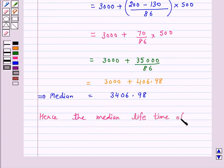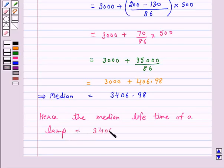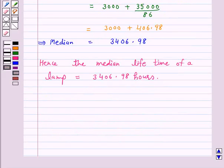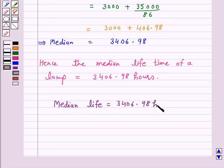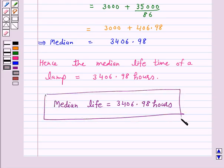The median lifetime of a lamp is equal to 3,406.98 hours. Hence the answer for the above question is median lifetime = 3,406.98 hours. I hope the solution is clear to you. Bye and take care.